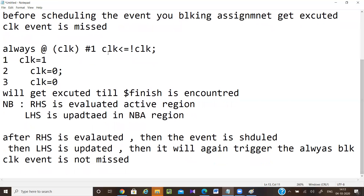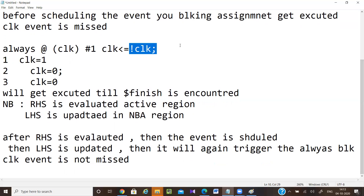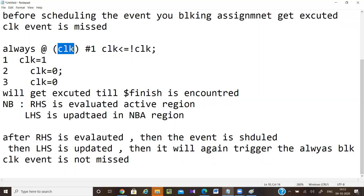Why does this keep happening? Because the RHS evaluation happens in the active region, event scheduling also happens there, and after that the value is updated. When this value is updated, it causes a value change. Since event scheduling has already happened, it is going to again trigger the always block.